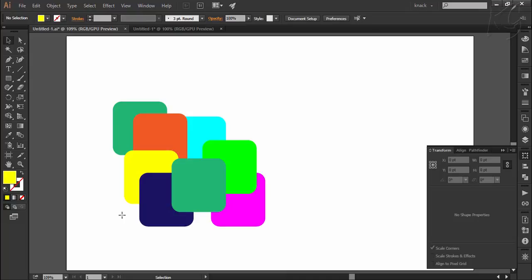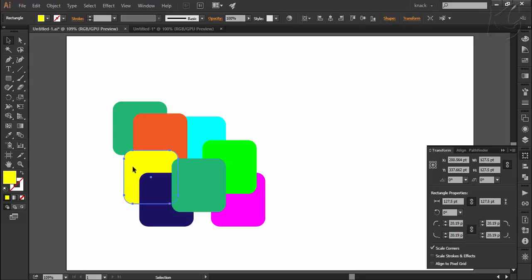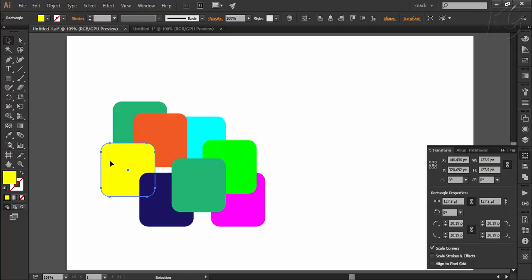For applying any transformation, you obviously have to select that object first. For selecting an object, we use the black arrow tool. Let's say I want to move this yellow square. I will select it, and then for freehand moving, you can drag this object with the black arrow.